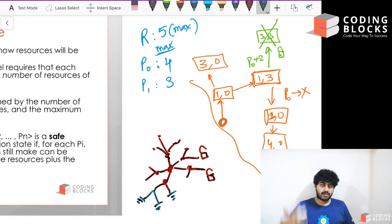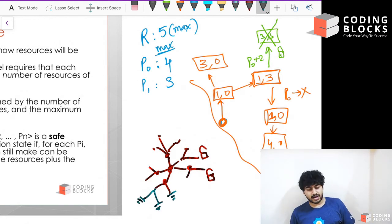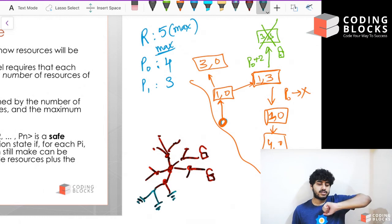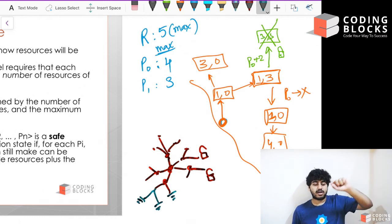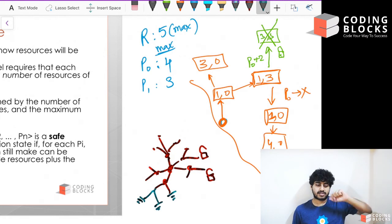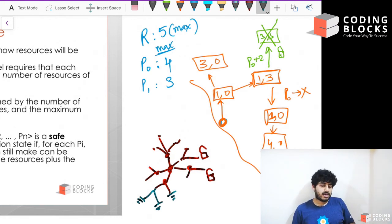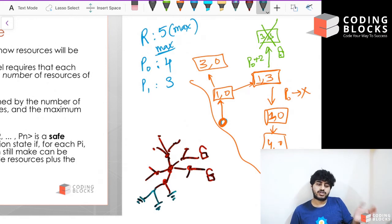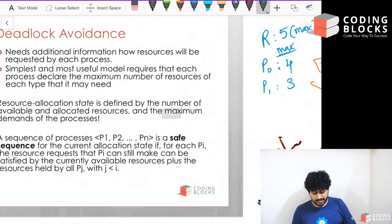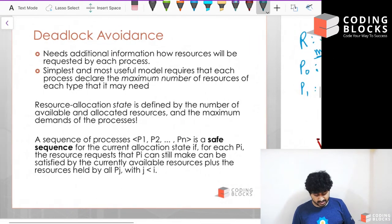Every node in this graph is called a state graph node. It describes a particular state — specifically, how many resources are allocated to each process.